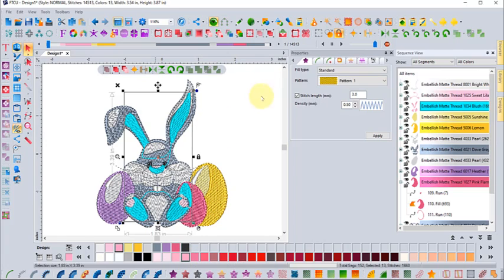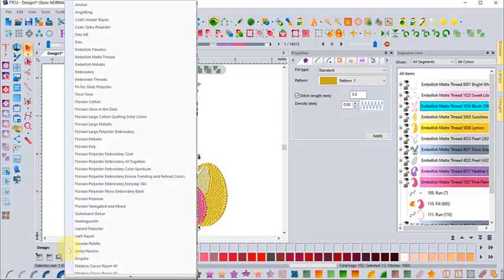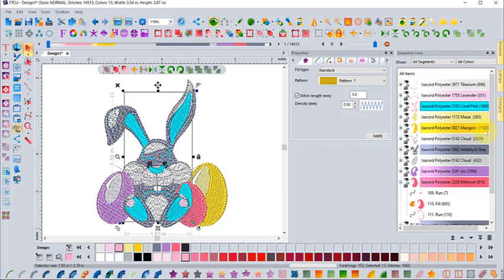If you just want the whole design quickly converted to Isacord, you can do it all with this match to palette button on the second row. Simply choose the Isacord polyester and now your designs are all in Isacord polyester.